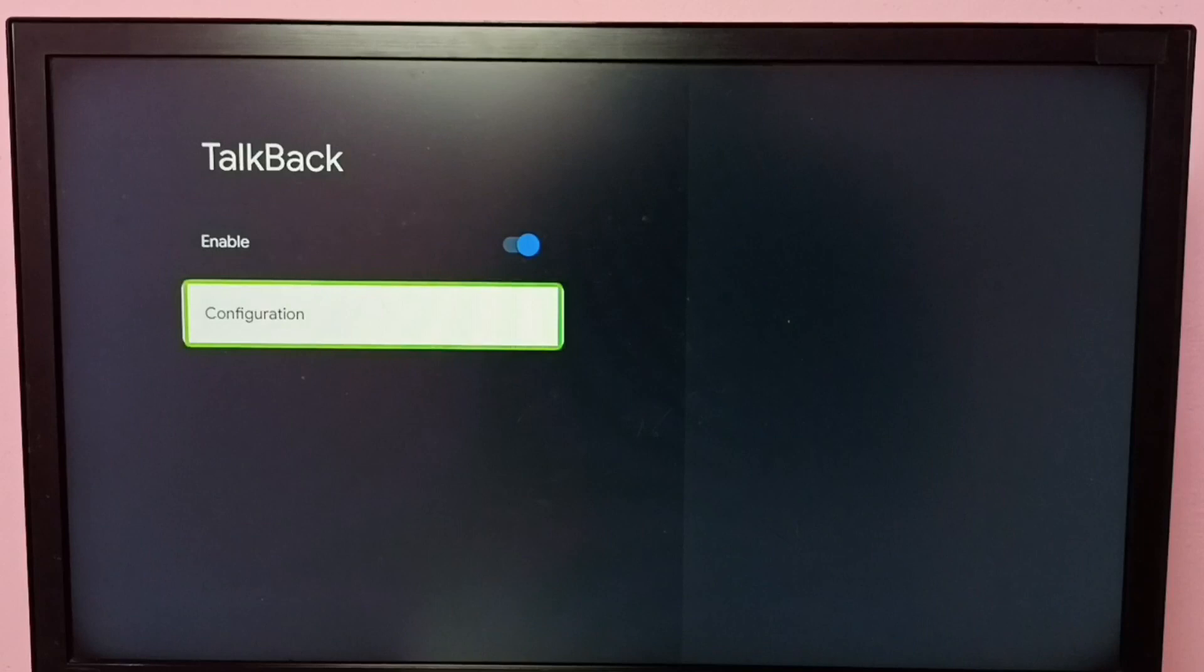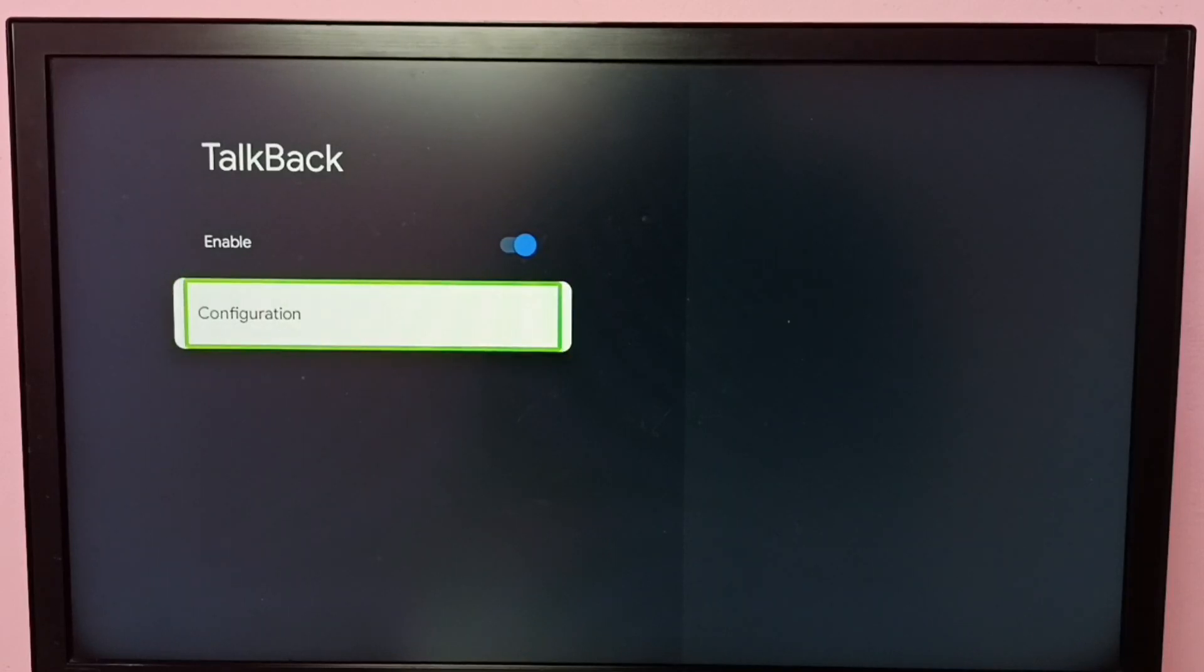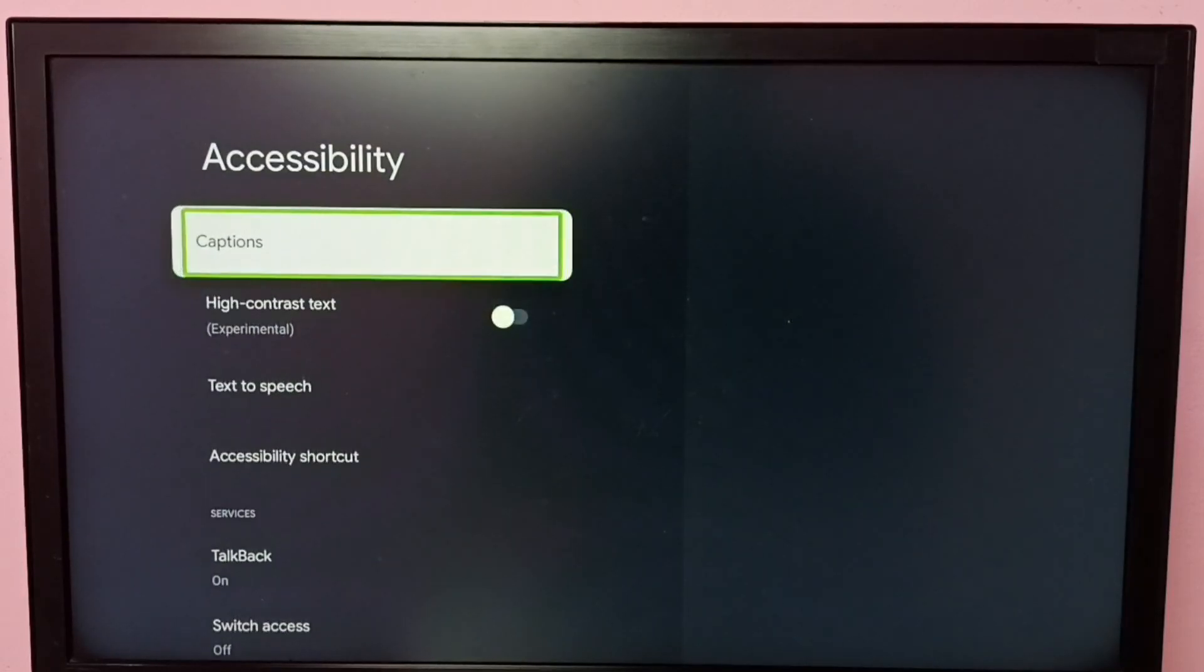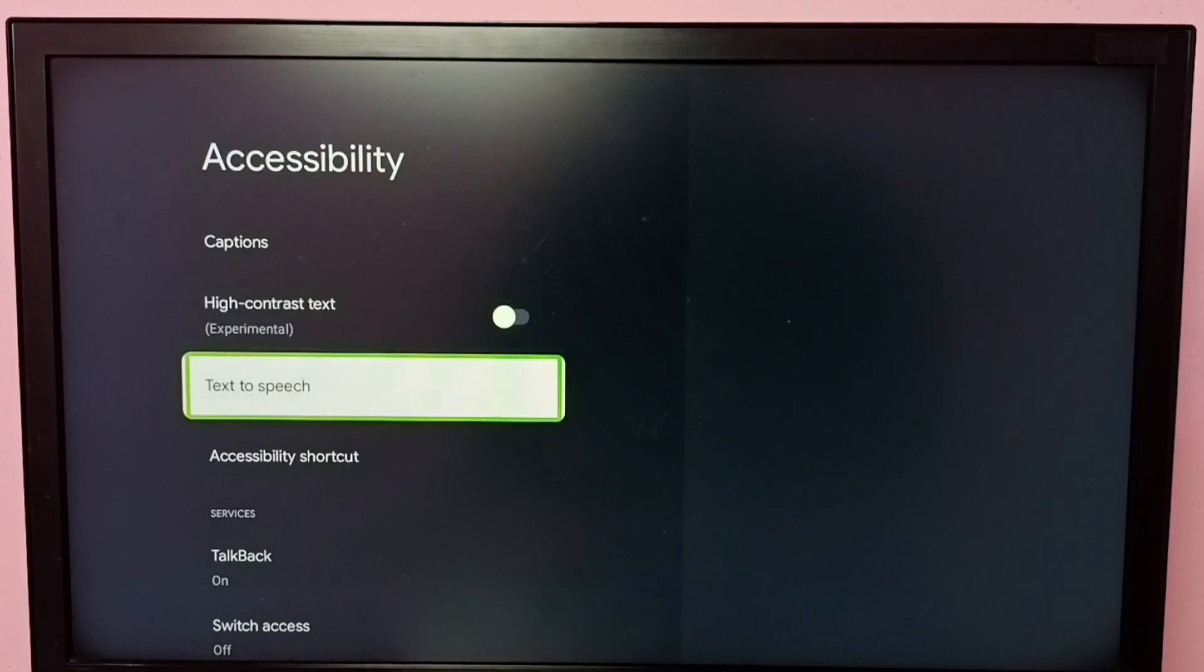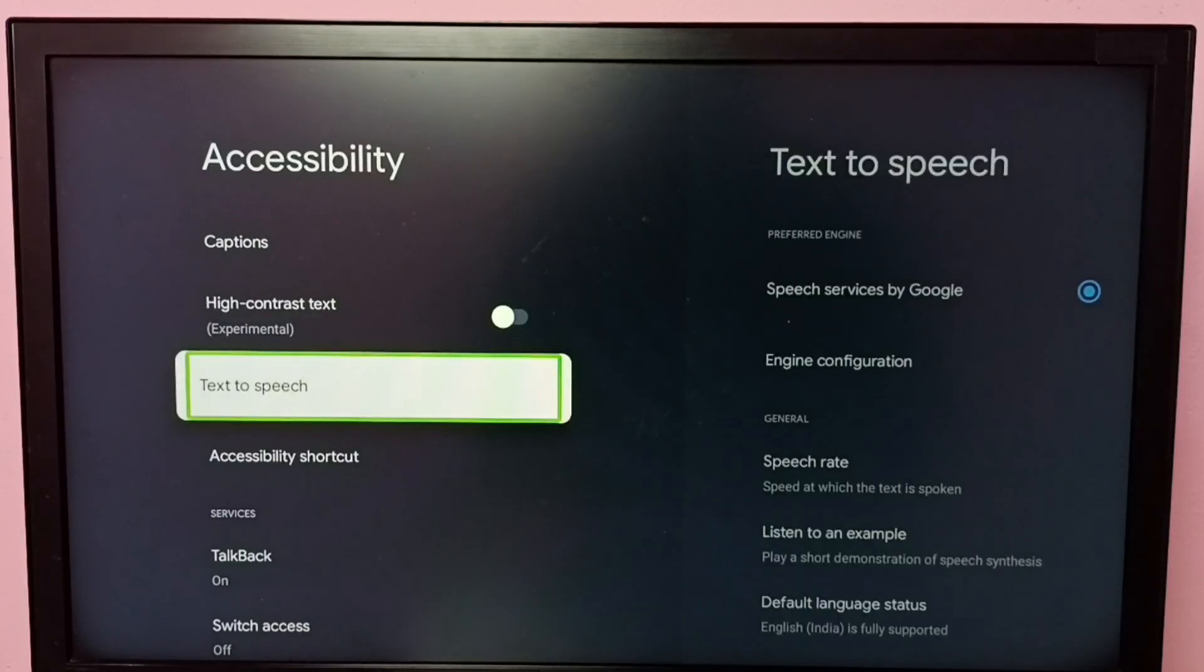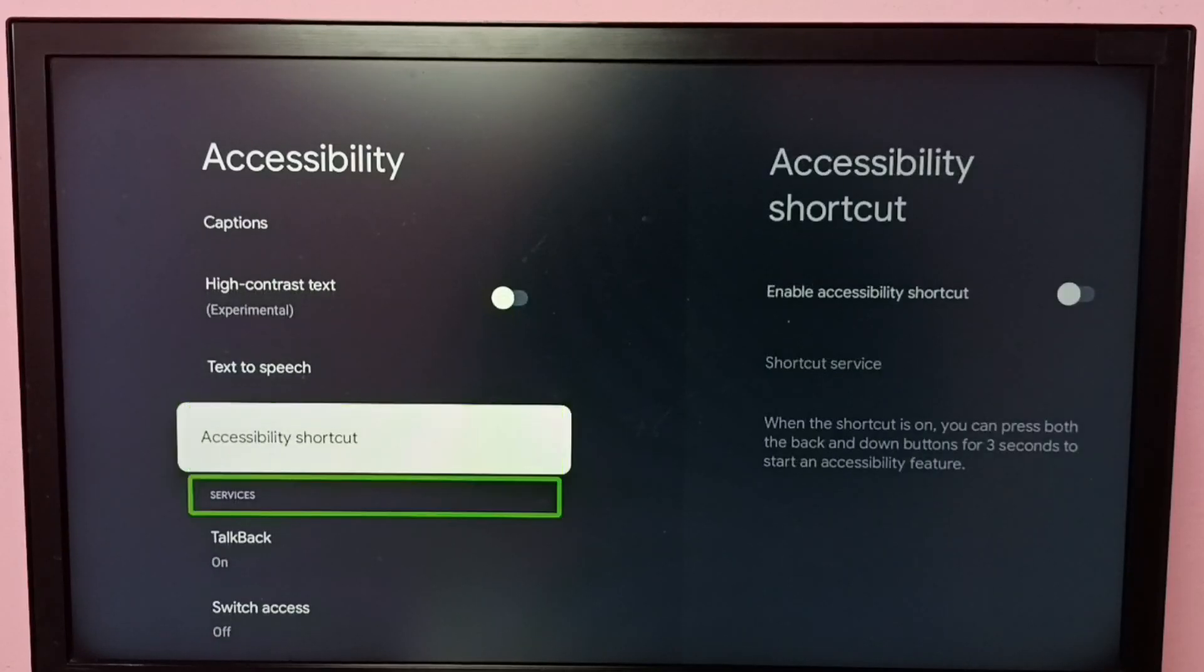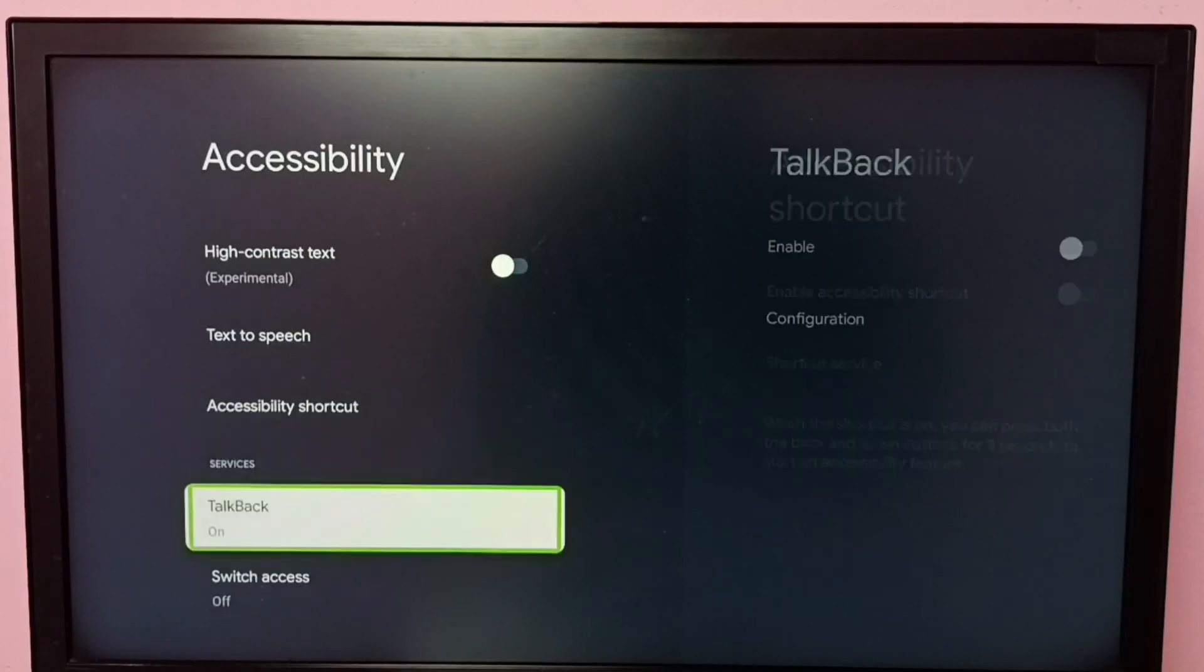If you want to disable TalkBack, again go to Settings, then System, Accessibility, then under Accessibility select TalkBack.